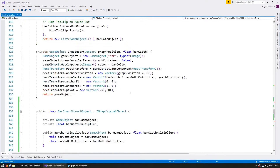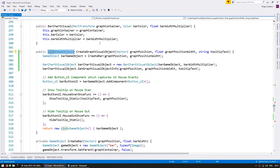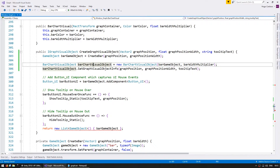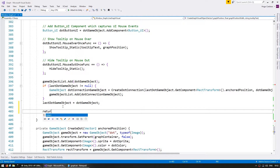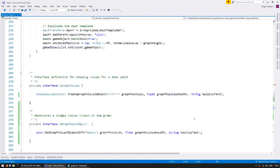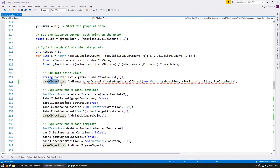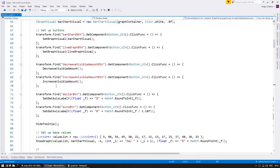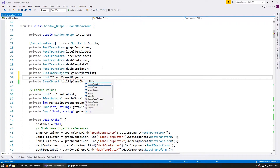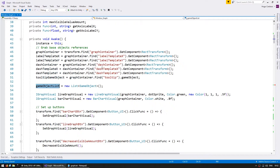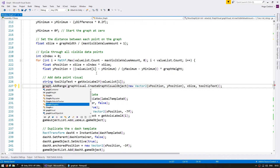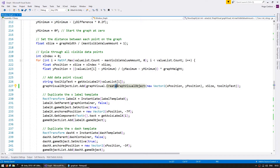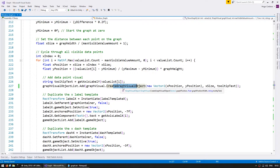We now have a bunch of errors in our code, so let's deal with that. On createGraphVisualObject, let's change the return type to be an iGraphVisualObject and return the visual object we've created — so return this. Down here for the line graph, we'll refactor it later, so for now just return null. All the way up here, instead of adding to the game object list, let's make a new private list of iGraphVisualObject called graphVisualObjectList, instantiate it, and add to that list instead. We've changed the return type and how this function works, but everything should still work the same.